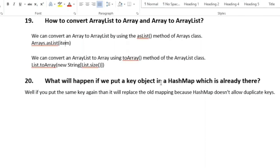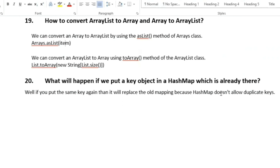The next question is: what will happen if we put a key object in a HashMap that is already there? If we put the same key again it will replace the old mapping, because HashMap does not allow duplicate keys.